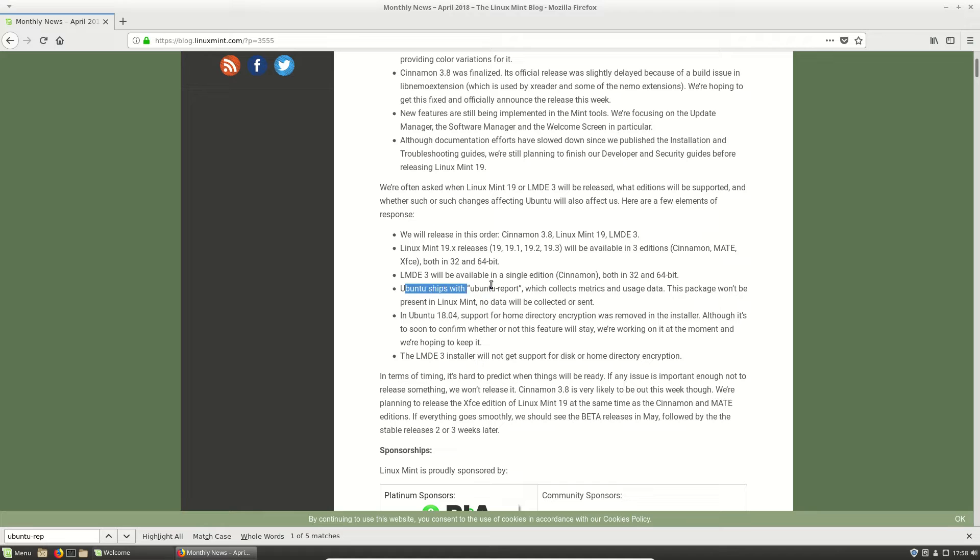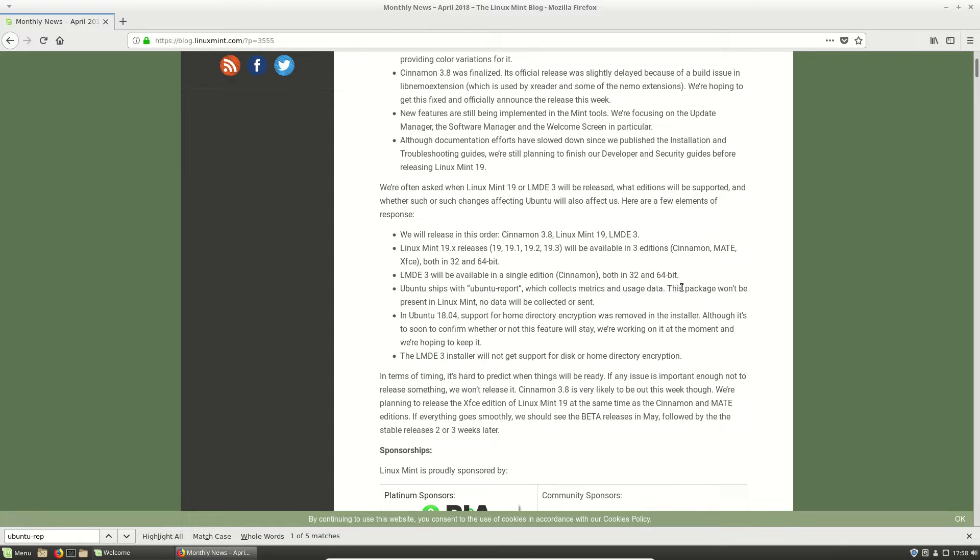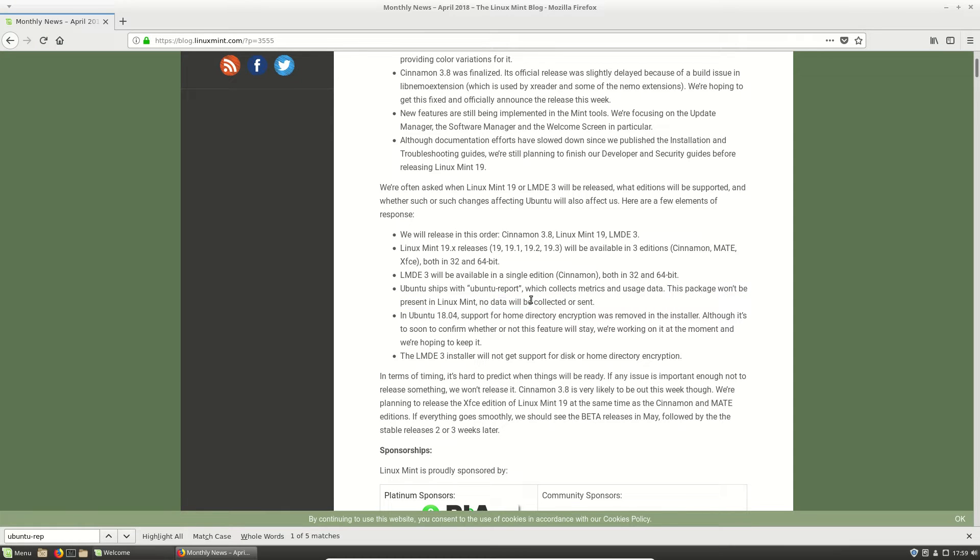As we can see here, it mentions Ubuntu ships with Ubuntu Reports, which collects metrics and data usage, et cetera. This package won't be present in Linux Mint. No data will be collected or sent, which is kind of the key factor there...